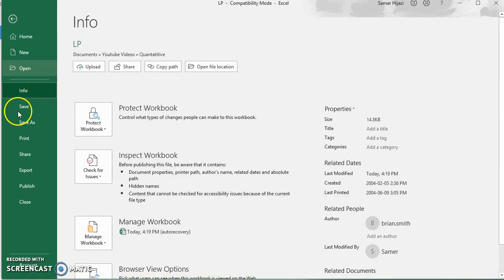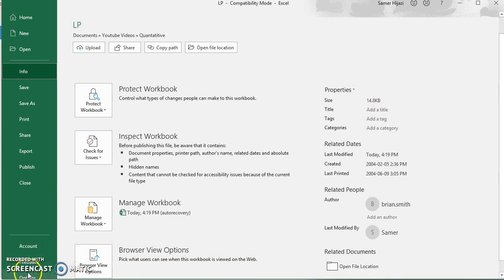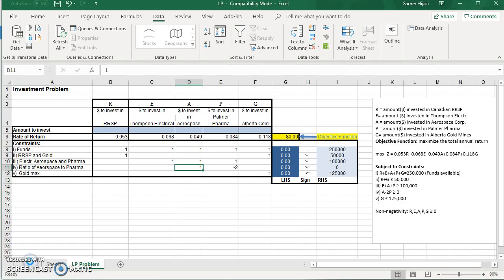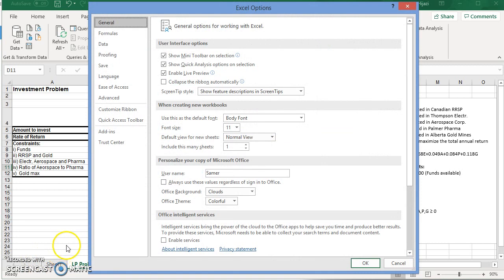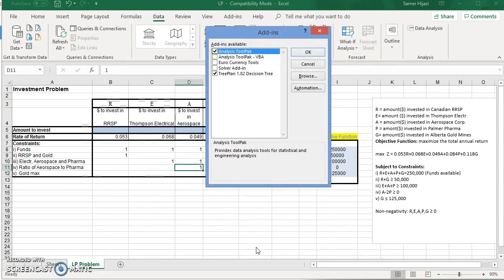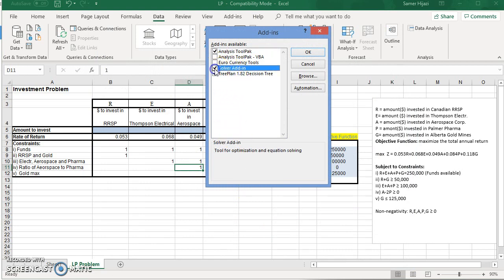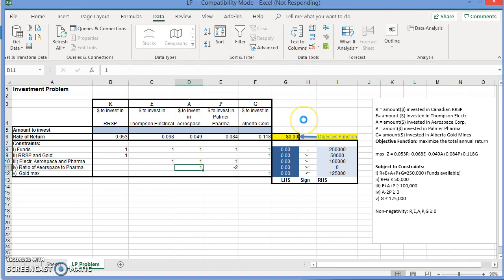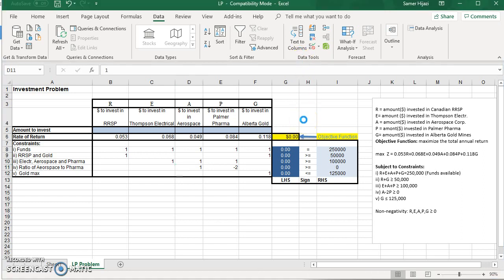Options, click on Add-ins, and click on Go. And you will see that it's over here, so you just have to check it, click on OK. And it will appear over here.